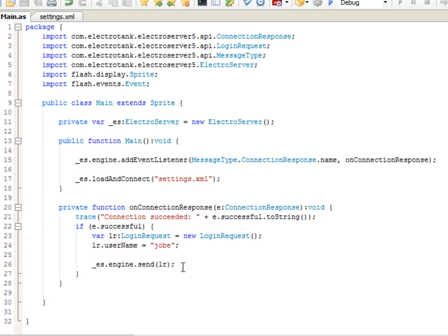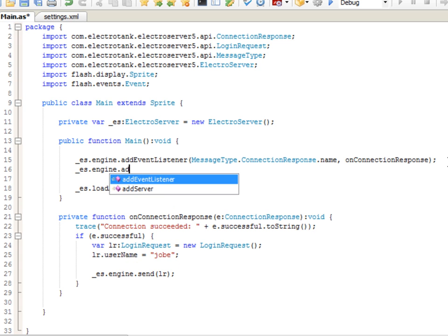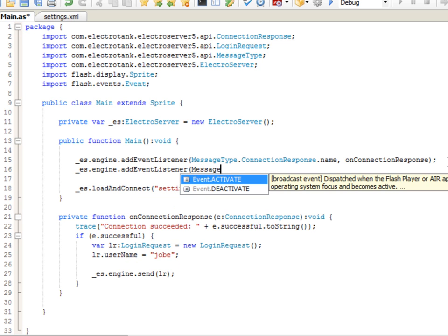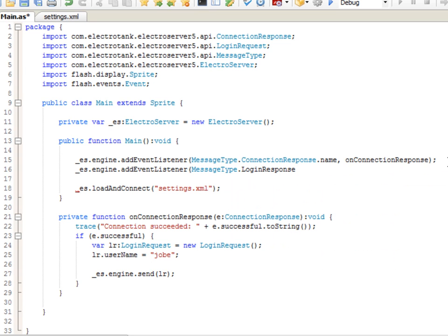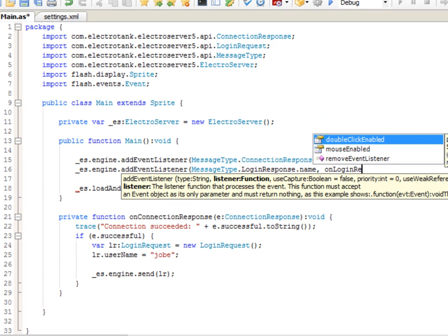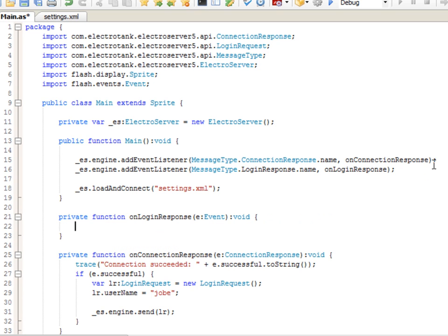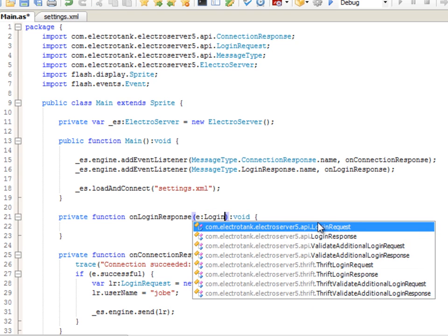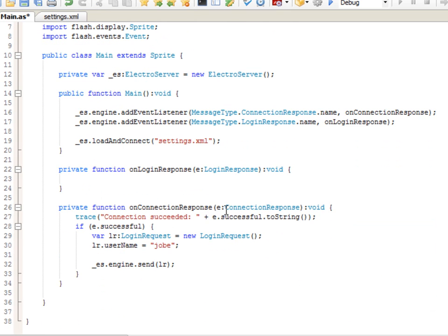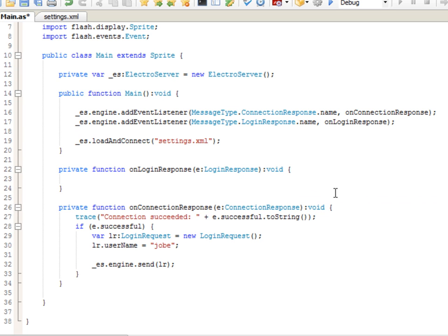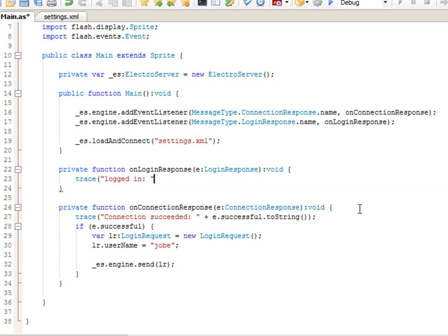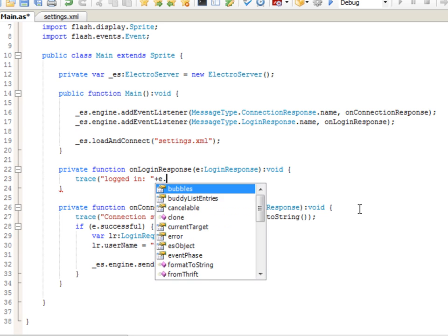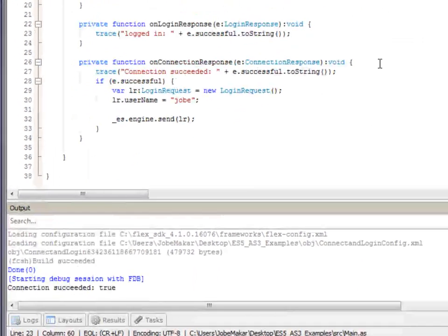We don't know, though, if we're logged in until we receive the login response. So, let's listen for the login response up here. es.engine.addEventListener, message type, loginResponse dot name, onLoginResponse. And then Control-Shift-1, generate event handler. I'll type in loginResponse here. And just like the connection response event object, the login response event object contains a successful property as well. So, we'll trace logged in, colon, and then add E.successful to string. Now, let's compile this and see if it worked.